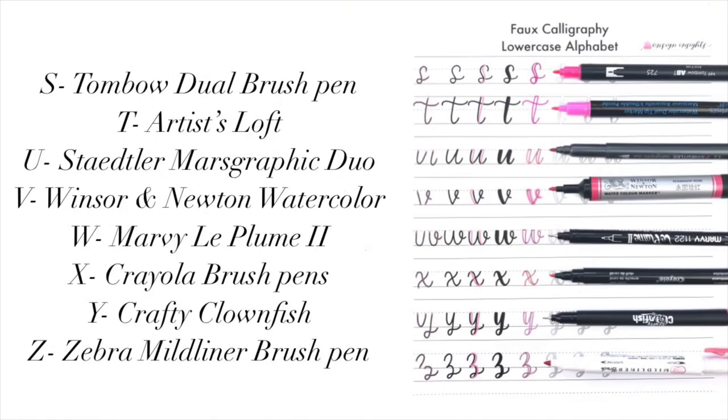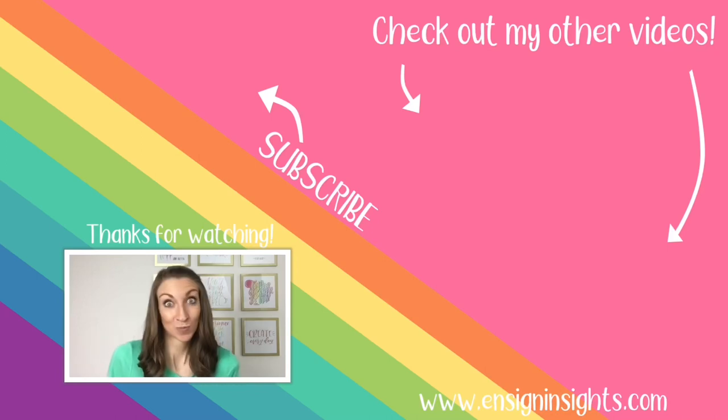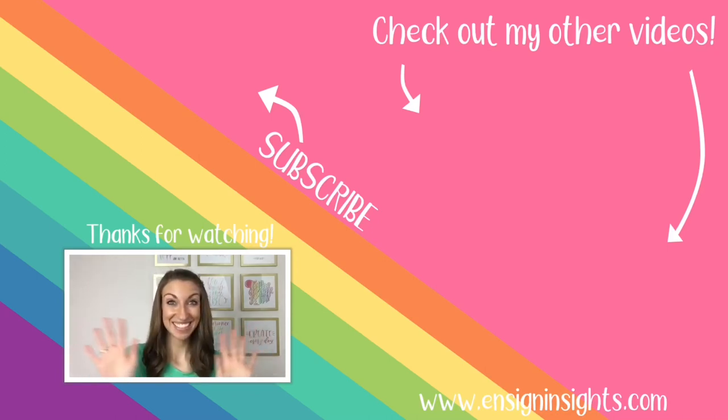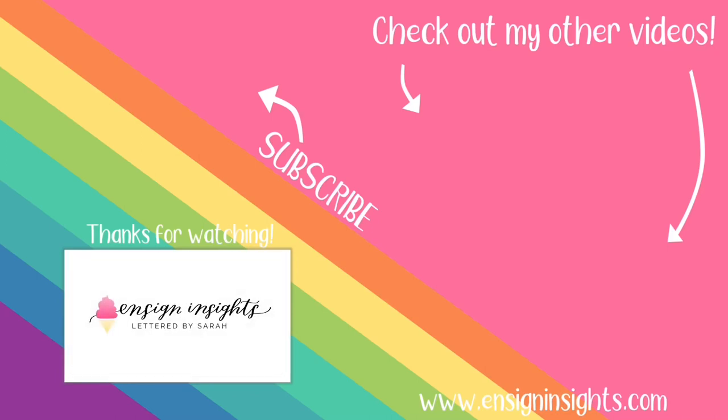Thank you so much for watching this video. I will leave the timestamps in the first comment below so you can go back to certain pens. Thank you so much for being here and for subscribing to my channel. I will see you next time.